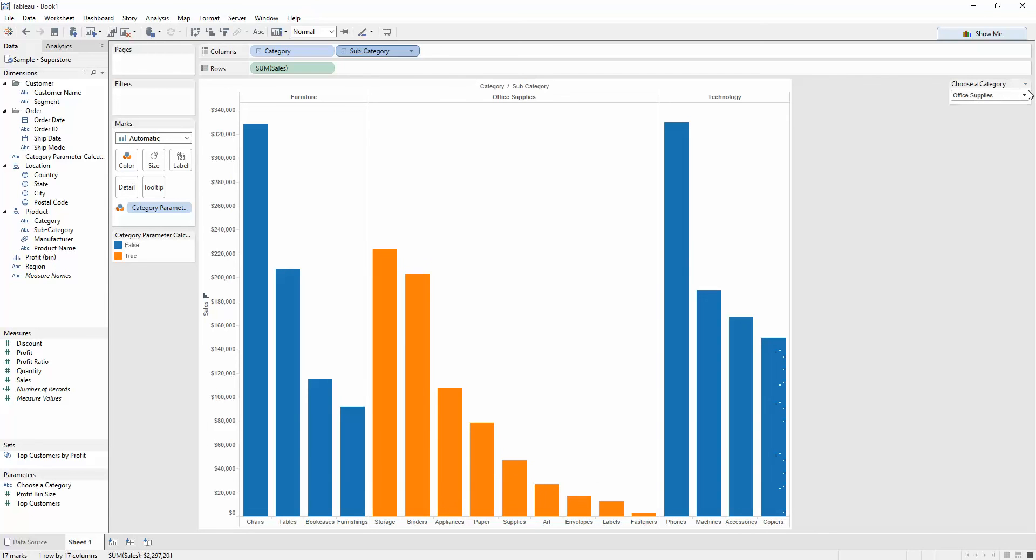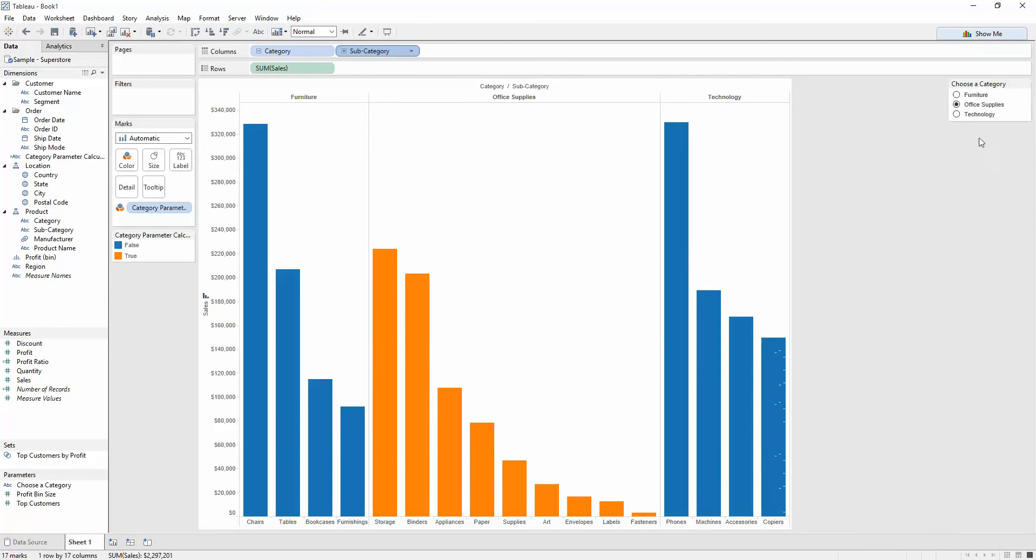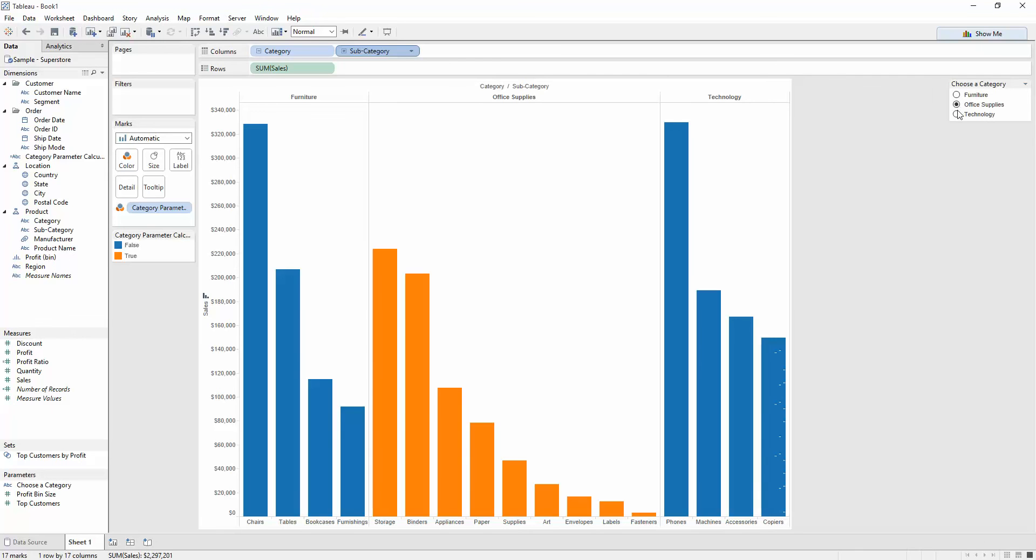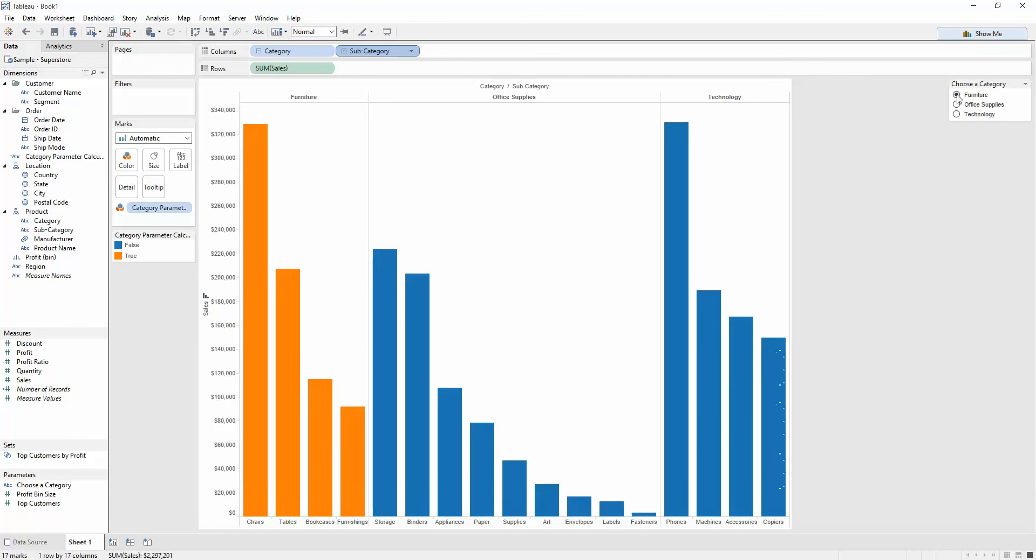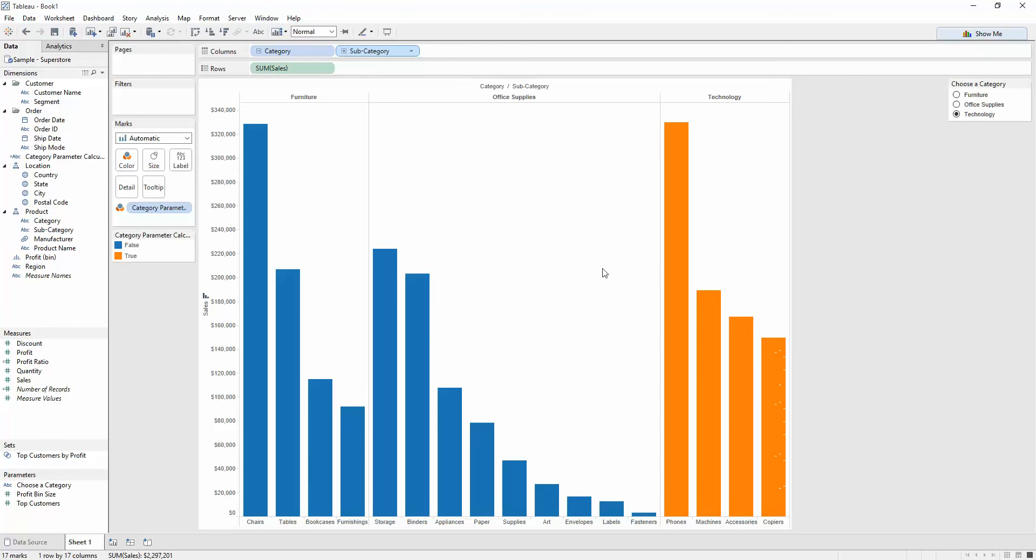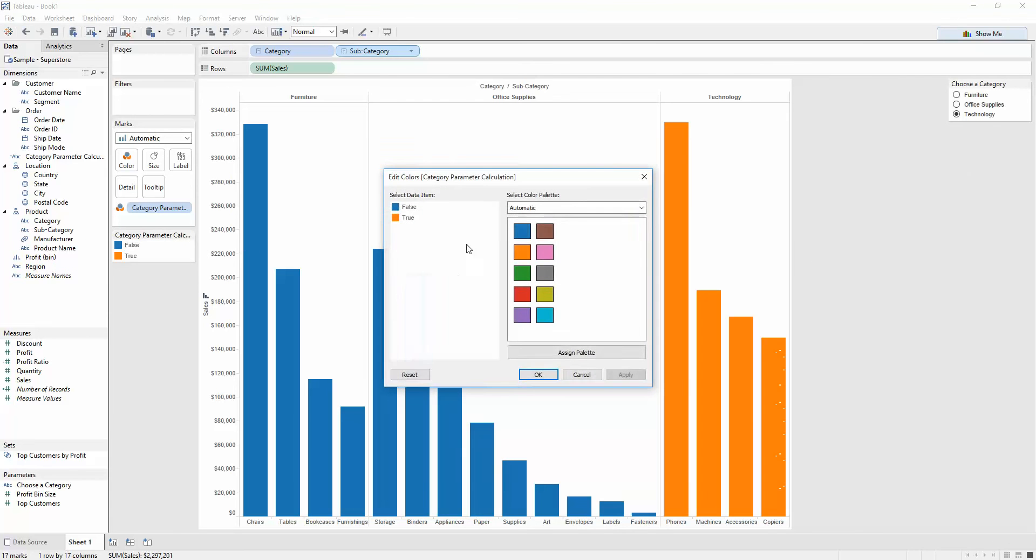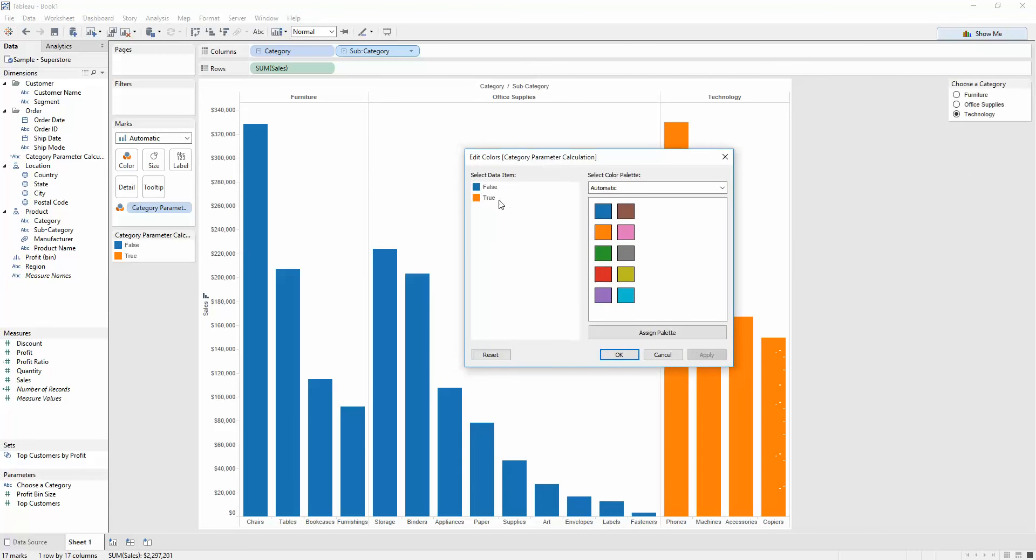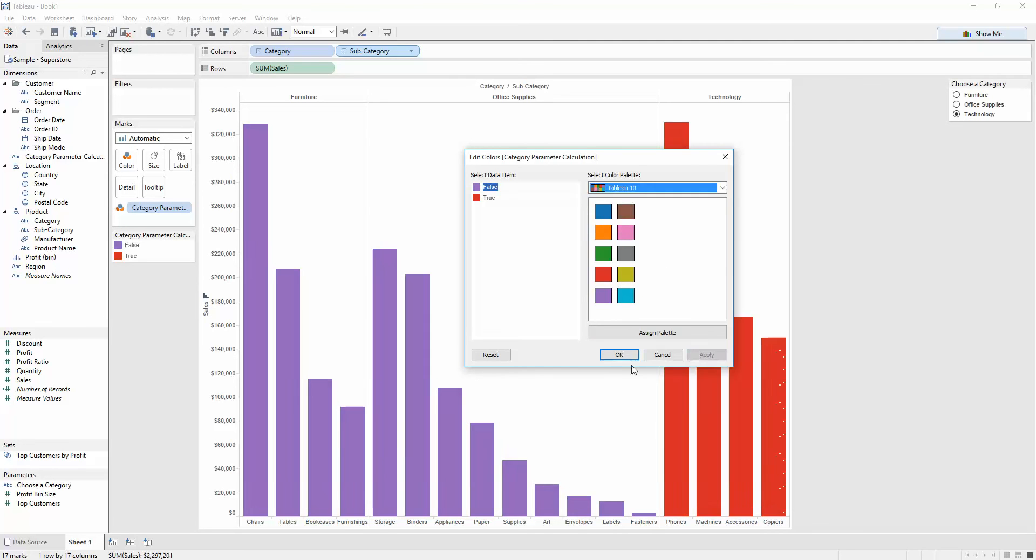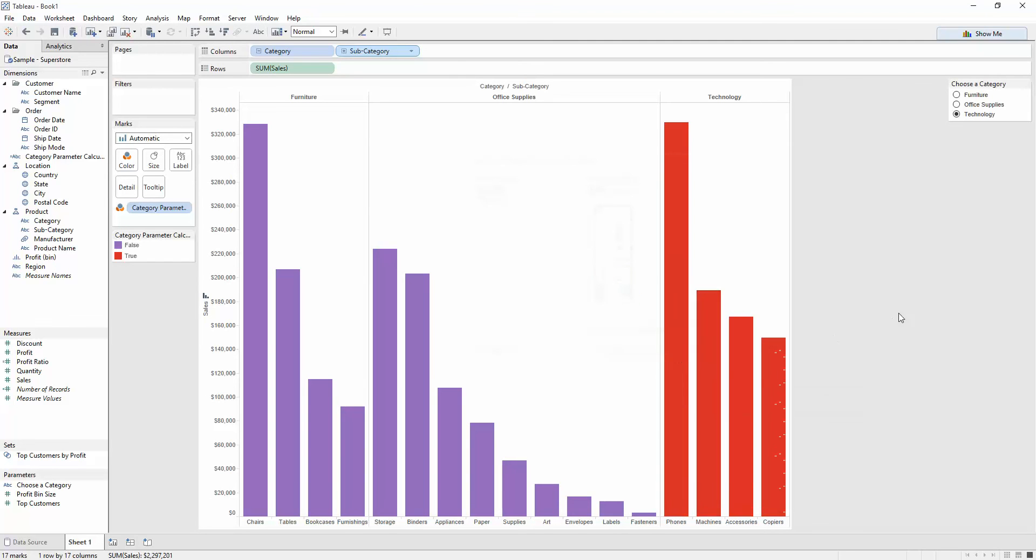And then I can just change this maybe to a single select value list. And that will just enable me to just click it rather than doing the drop-down with two clicks. And say, let's, I want to change the colors. I can go to edit colors, and I want true to be red. And this one to be a nice purple color. Apply. But if that's your preference, you can.